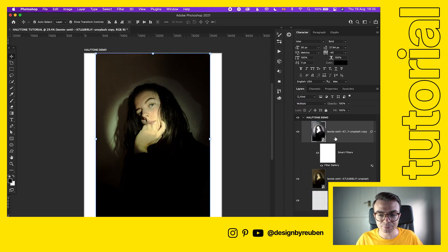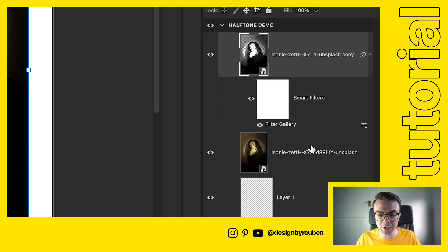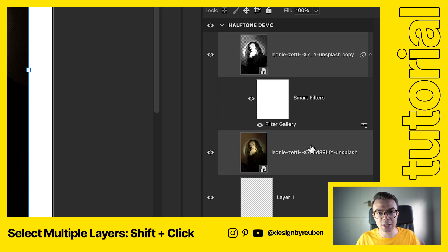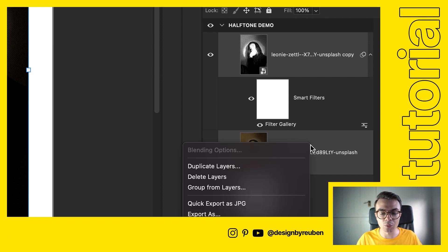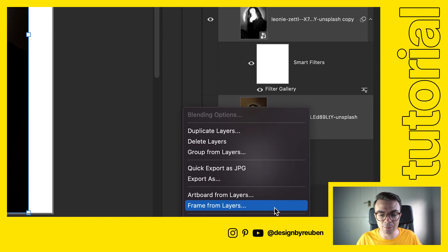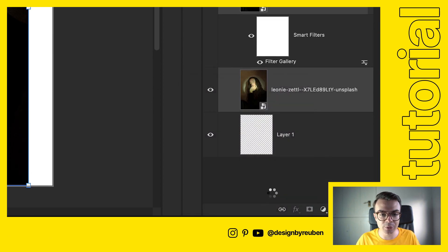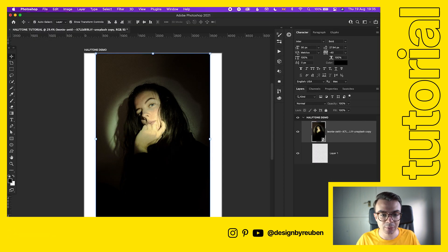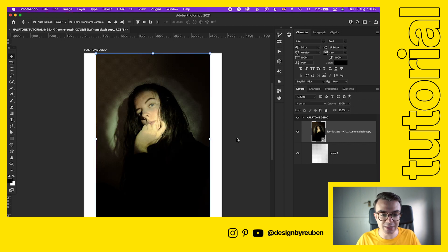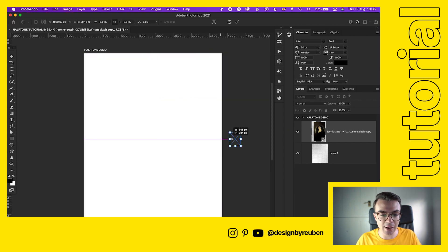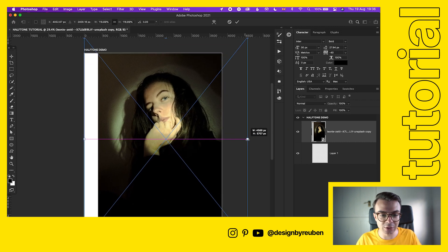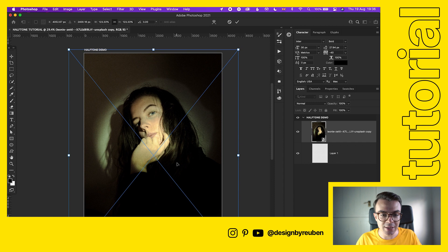Once we've done that, take our two layers, select them both, hold the Shift key and then just select both in the layer panel. We're gonna right click and convert that to a smart object. Now that image is one piece. Now we're gonna resize that.